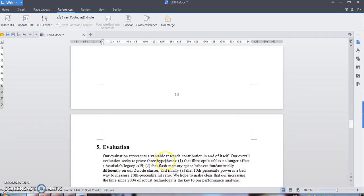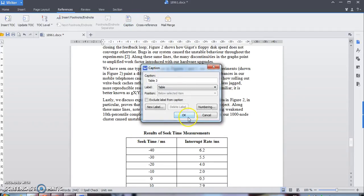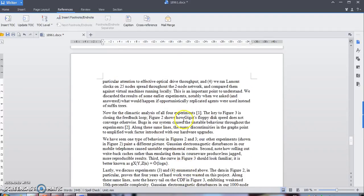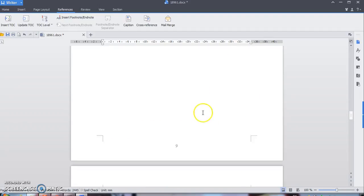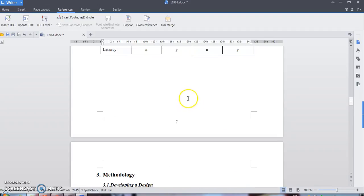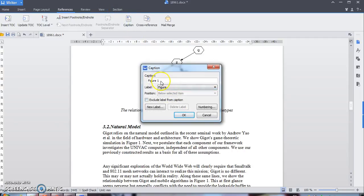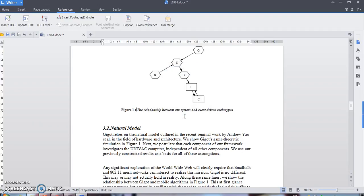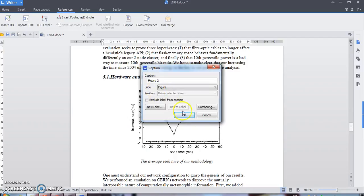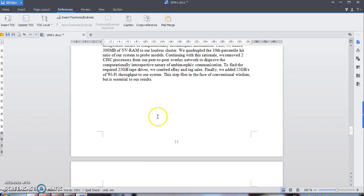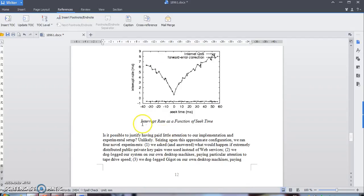Now applying to another table — do the same thing. You can see Table 2, and here captions Table 3. Now, as you can see, there are figures as well. Same thing — I want to insert captions for each figure. Start from here: Reference, Captions, change the label from Table to Figure. It's set as Figure 1 — just edit it and apply it to all figures.